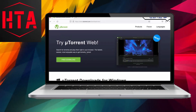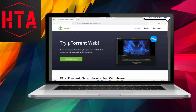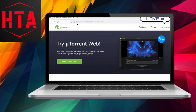Greetings. In today's instructional video, I'll be demonstrating the process of acquiring uTorrent for free on both Windows 10 and 11. Be sure to stay tuned until the conclusion to grasp each step thoroughly.